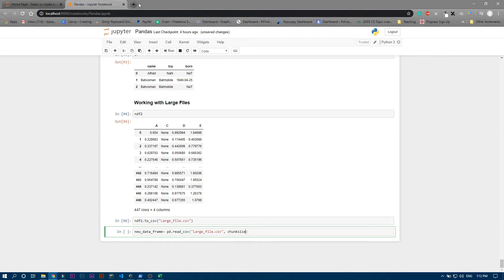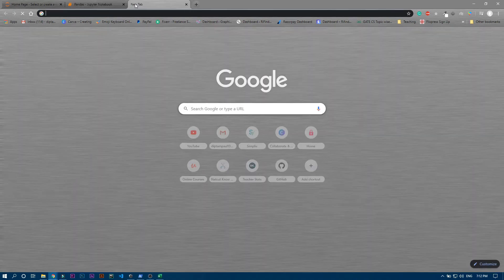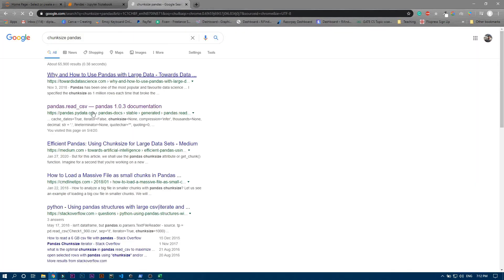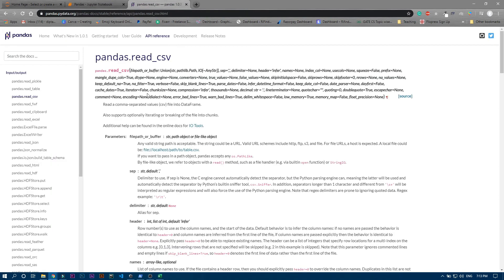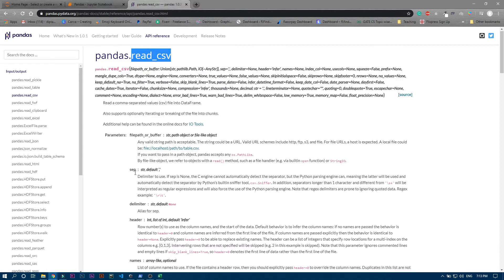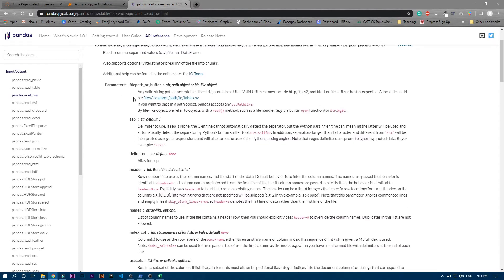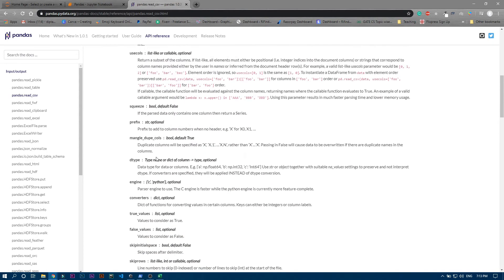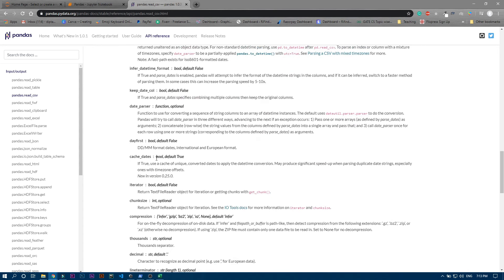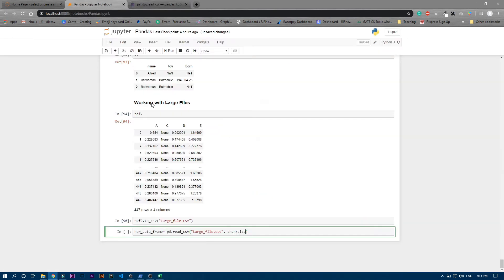can google chunk_size pandas and go into the documentation. You can see this is a read_csv parameter. If you go down a bit, you can see chunk_size. I'll copy it from here - it can take only integers.